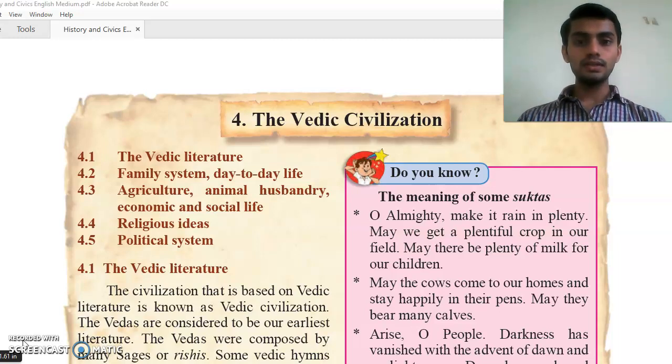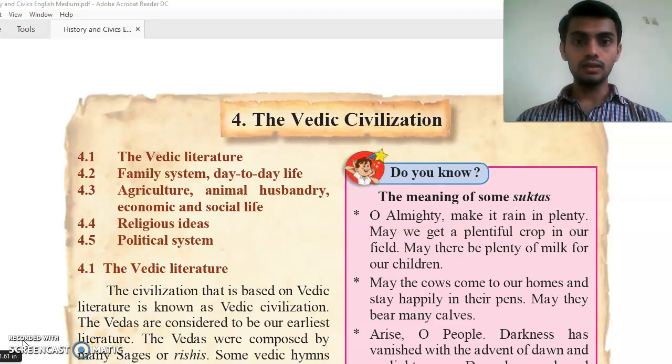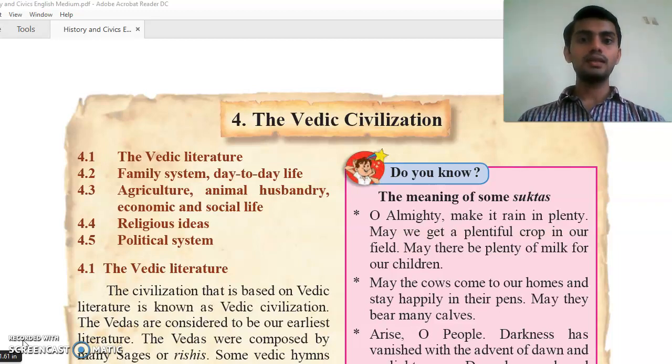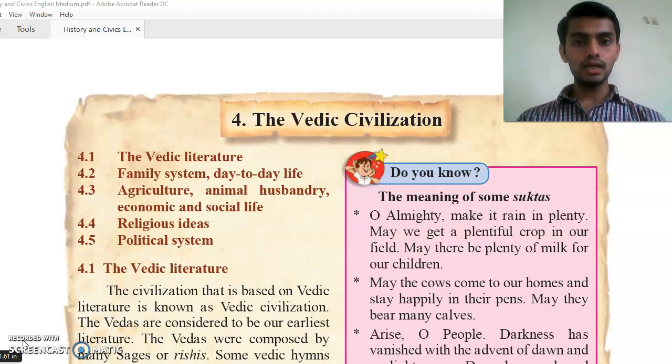What is the meaning of Veda? What is the meaning of Ved? What is the meaning of Samhitha?